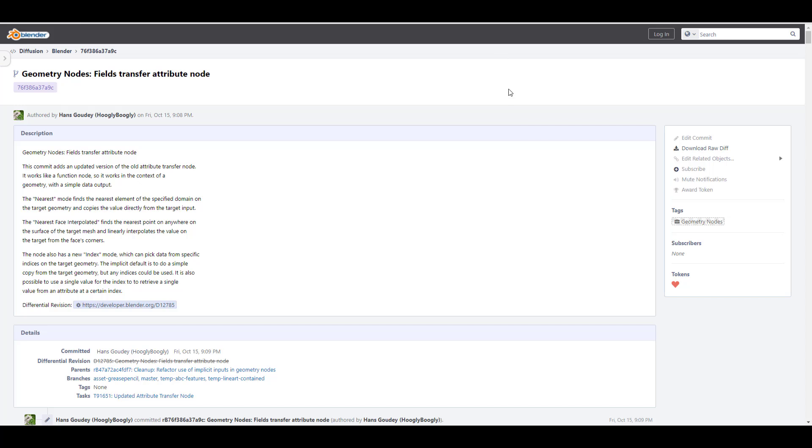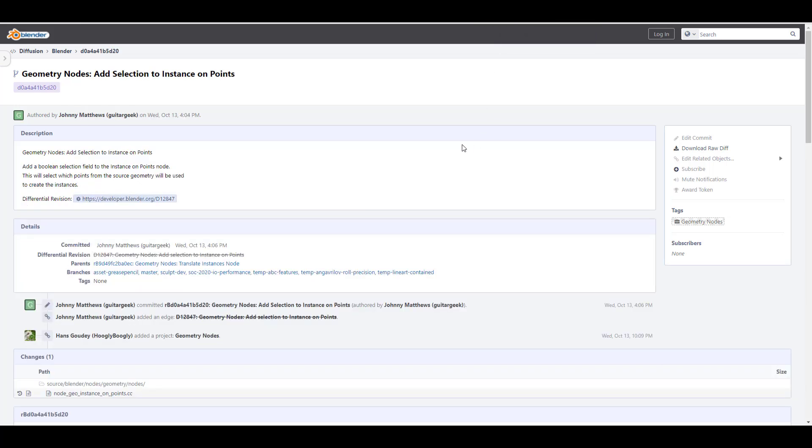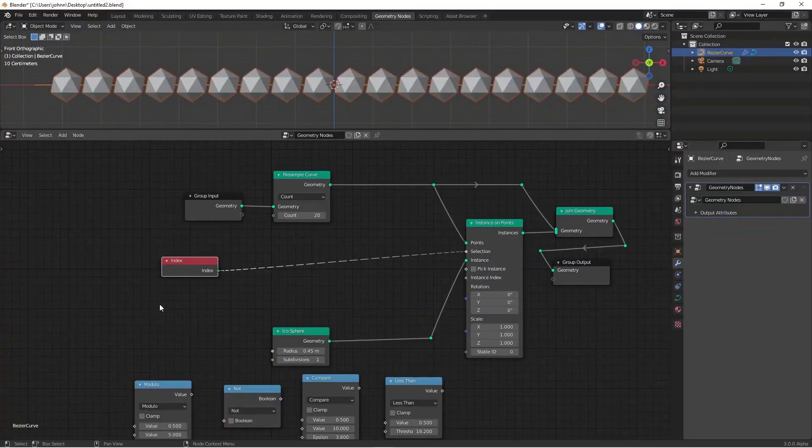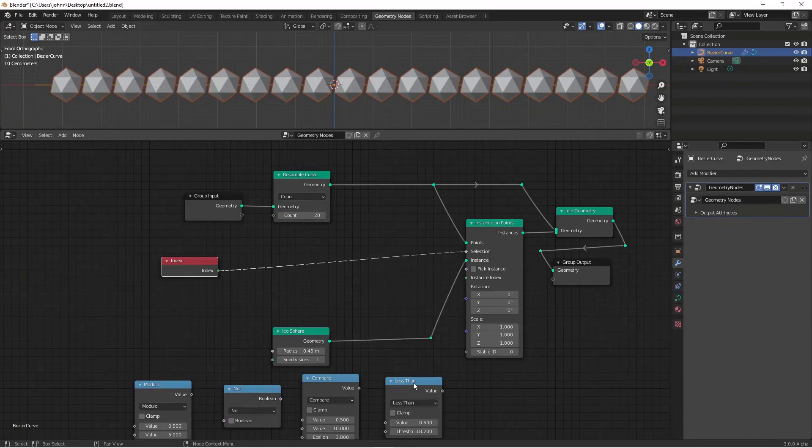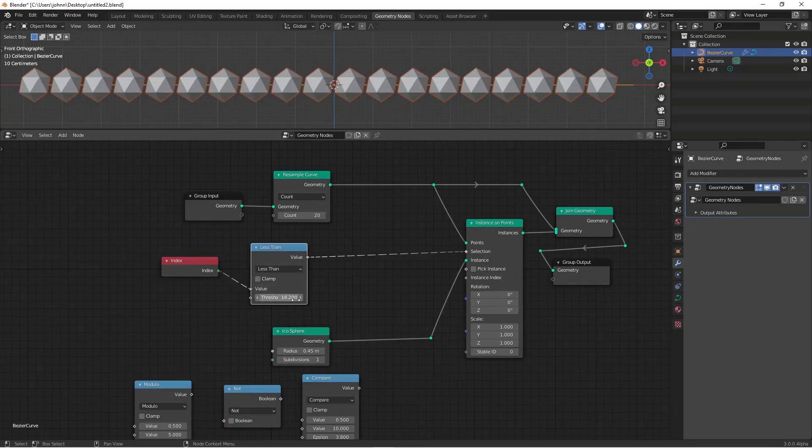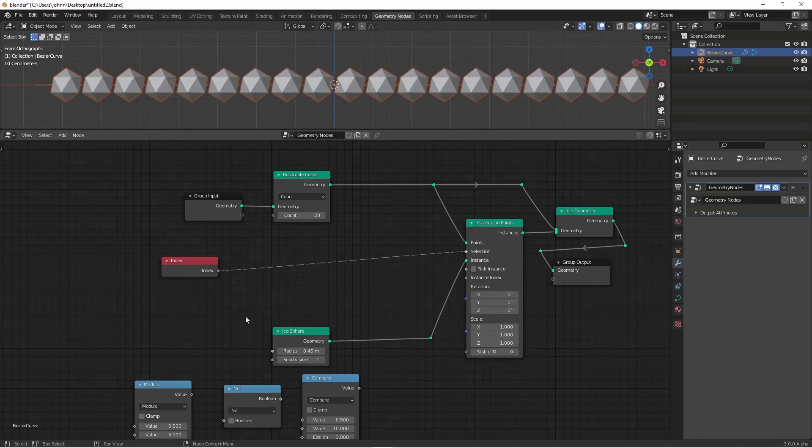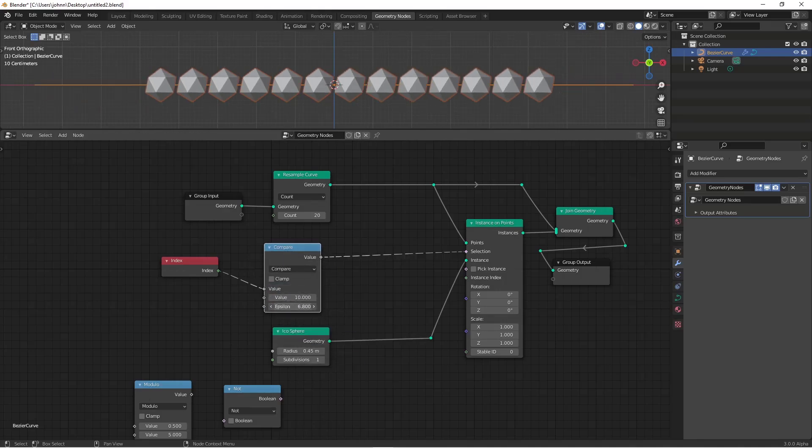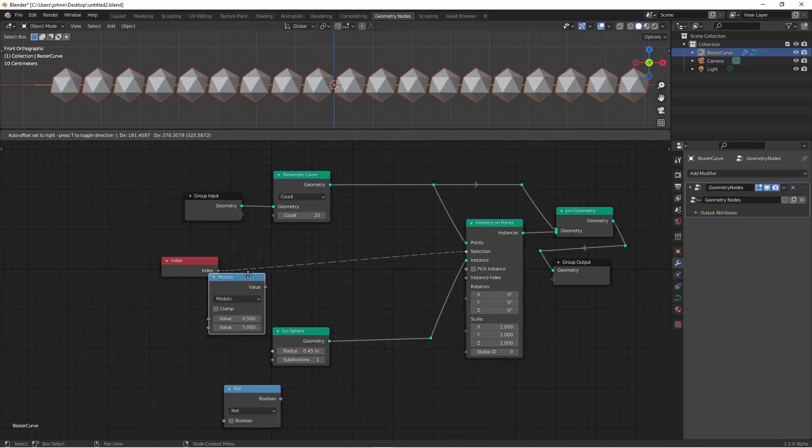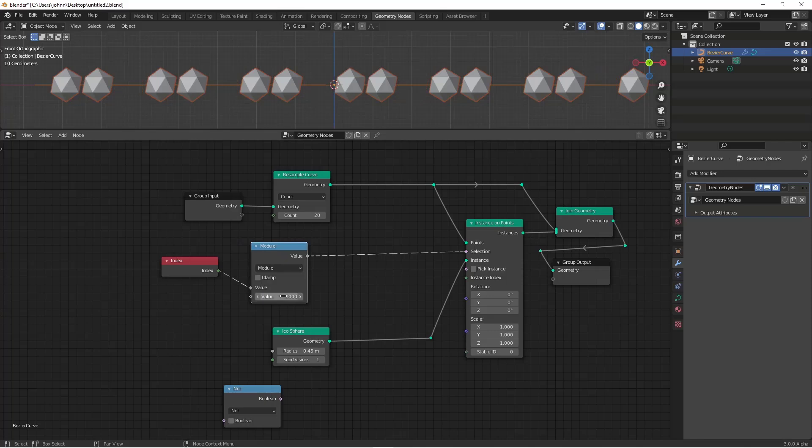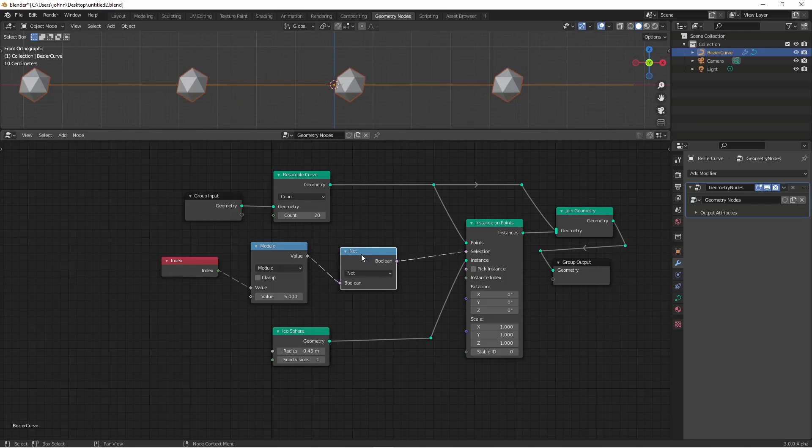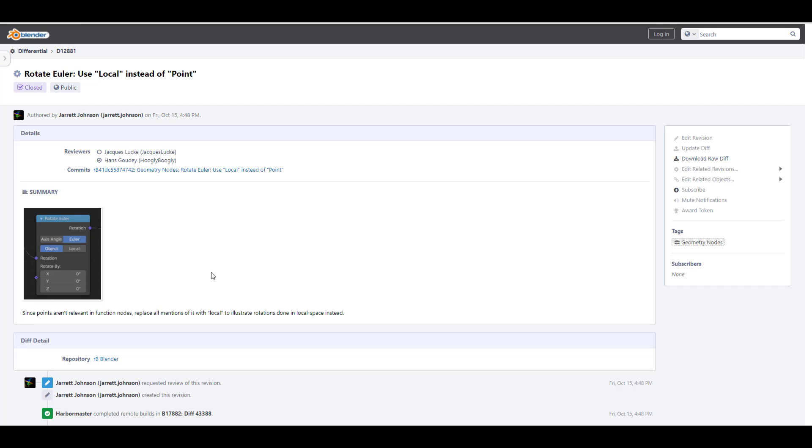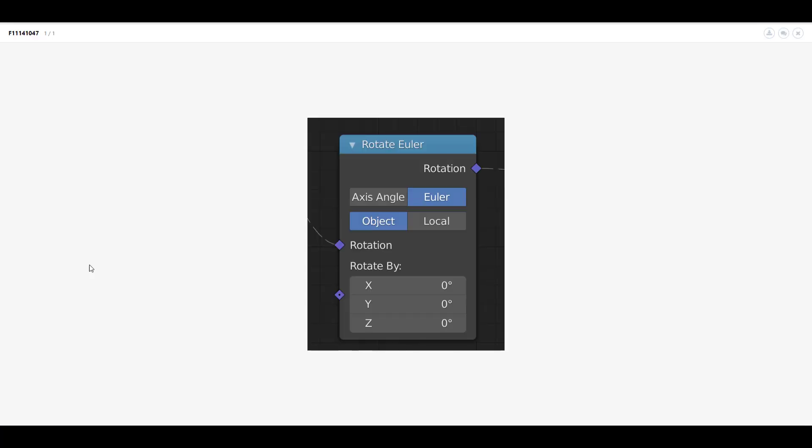The edge split node has been updated to fit in for the fields. And of course, there is also a couple more like the separate and delete geometry for fields. And finally, we have the field transfer attribute node. Some of these nodes have been updated to compensate and fit into the new set of field nodes that is now available. Now for those who would also want to do some things like adding selections to instances on points, there is also a very cool node like this that is currently available. And this adds a boolean selection field to the instance on a simple point node. One more thing within the geometry node is right now the rotate UI now uses local instead of points. I think this is more of an update with the UI. Since points aren't relevant in function nodes, what happened is replace all mentions of it with the word local.